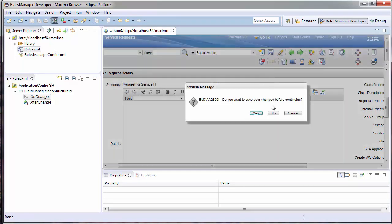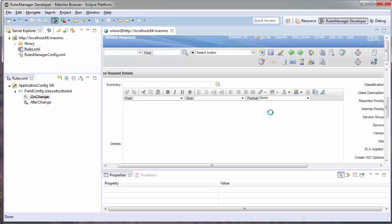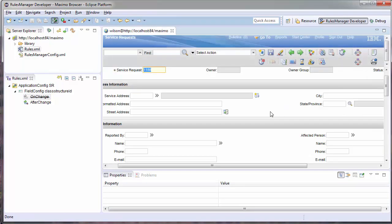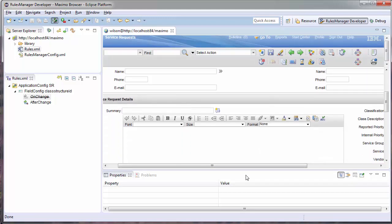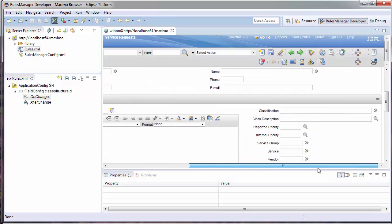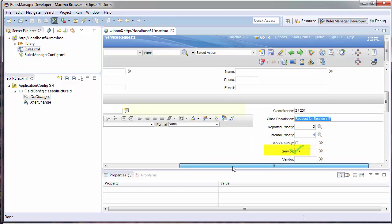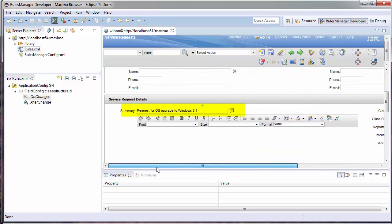Retesting my event, I'll notice my service is being set to PC and my description is being set correctly to Windows 8.1.